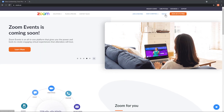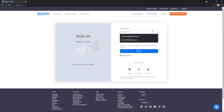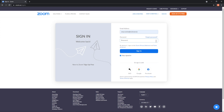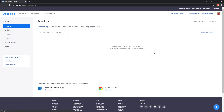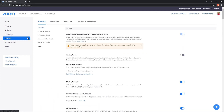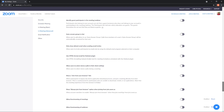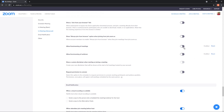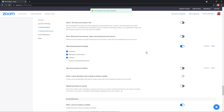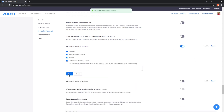To get started, we first need to enable live streaming of meetings or webinars. To do that, sign into the Zoom web portal — and remember, you need to be the account administrator with the ability to edit these settings. Once you're logged in, click Settings from the left-hand side. On the Meeting tab, under the In Meeting Advanced section, locate the Allow live streaming of meeting settings, verify that it's enabled, and make sure to check the Custom live streaming service option.